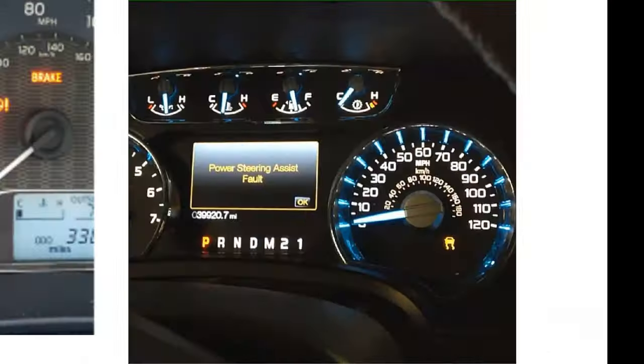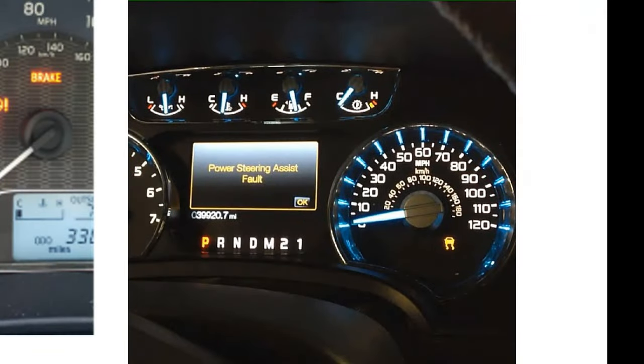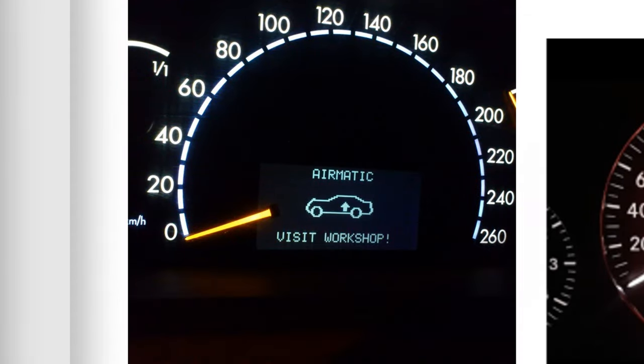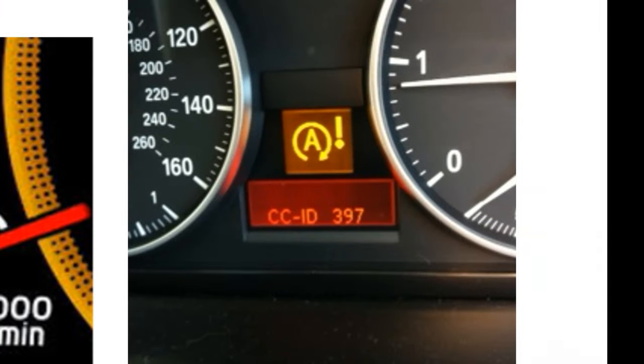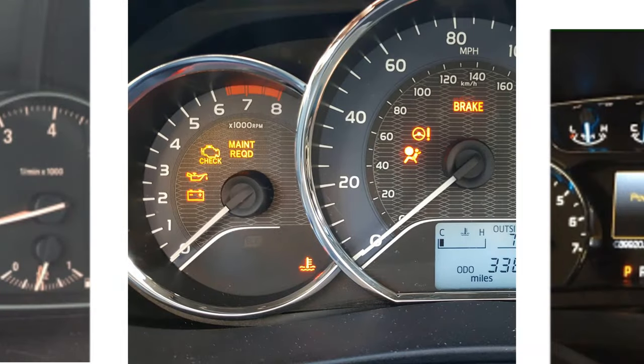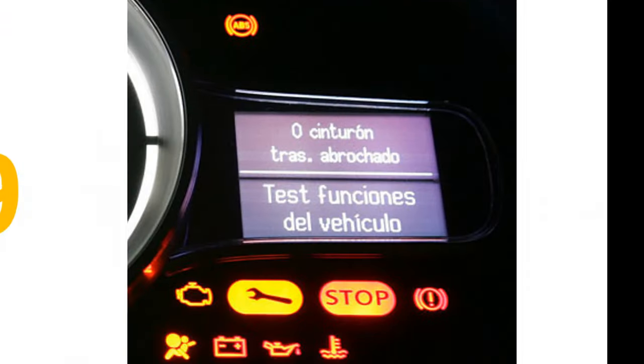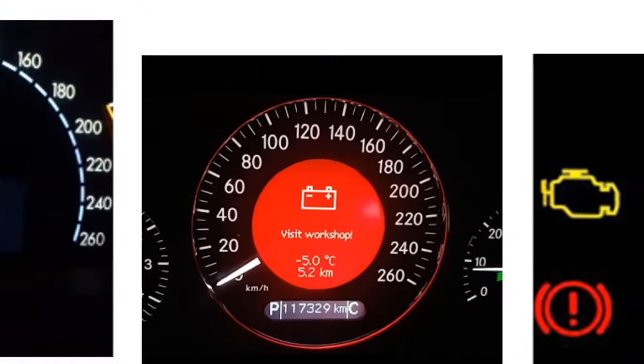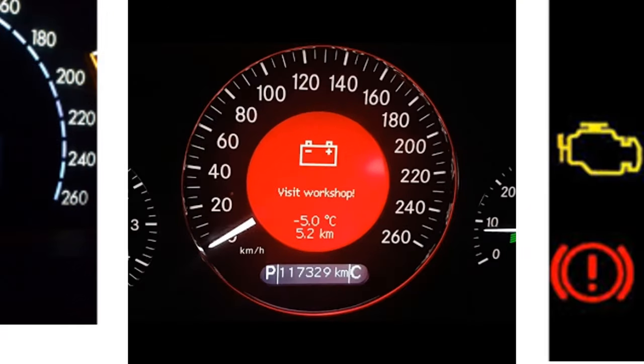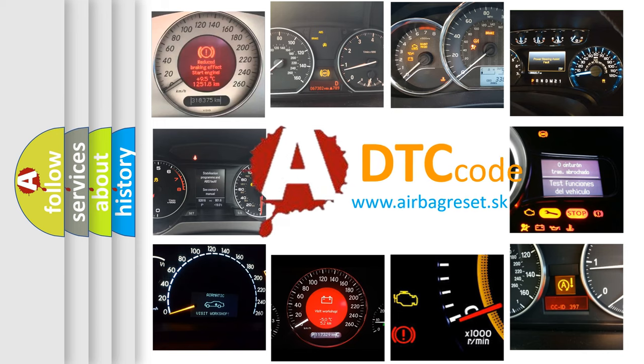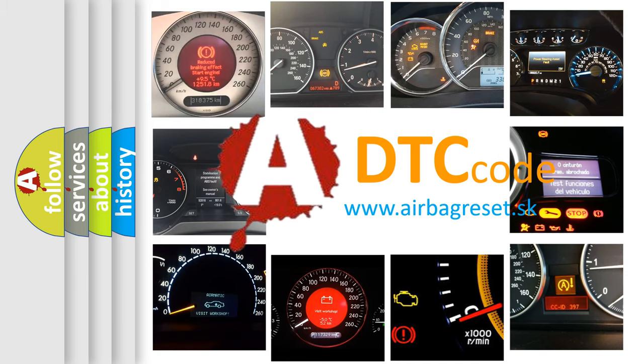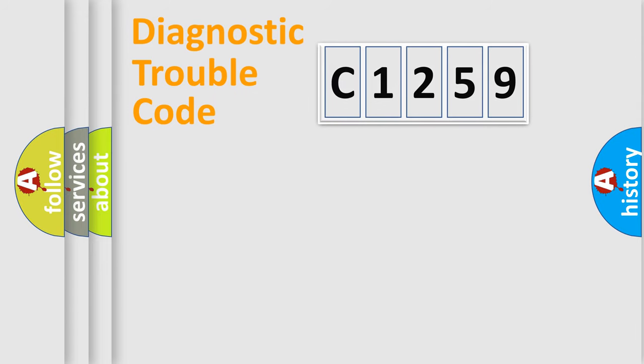Welcome to this video. Are you interested in why your vehicle diagnosis displays C1259? How is the error code interpreted by the vehicle? What does C1259 mean, or how to correct this fault? Today we will find answers to these questions together.